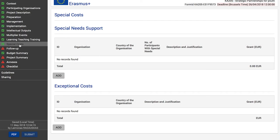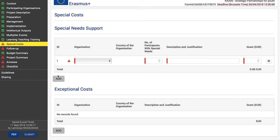Click 'Special Costs' in the side menu. It consists of the following main sections: special needs support and exceptional costs. Erasmus Plus puts emphasis on involving young people with fewer opportunities, and special support is given to people with disabilities if their participation requires special equipment or accompanying persons. To record costs for special needs support, click the 'Add' button under the special needs support table.